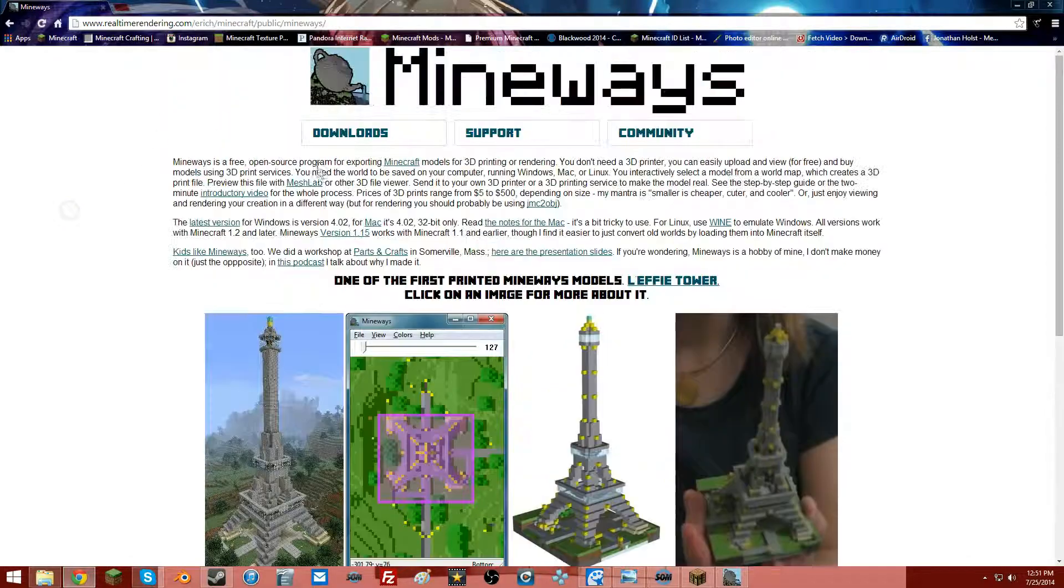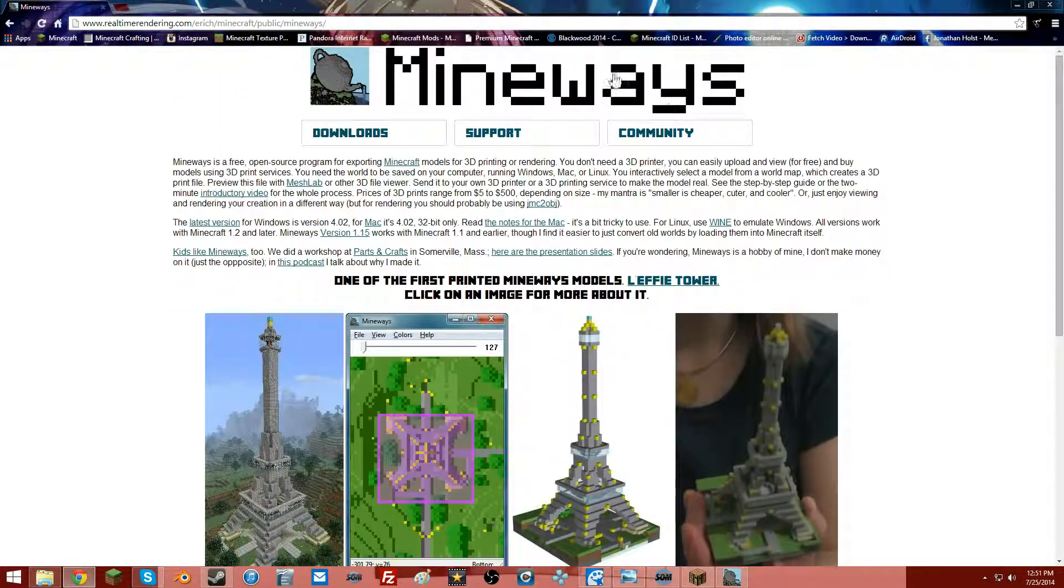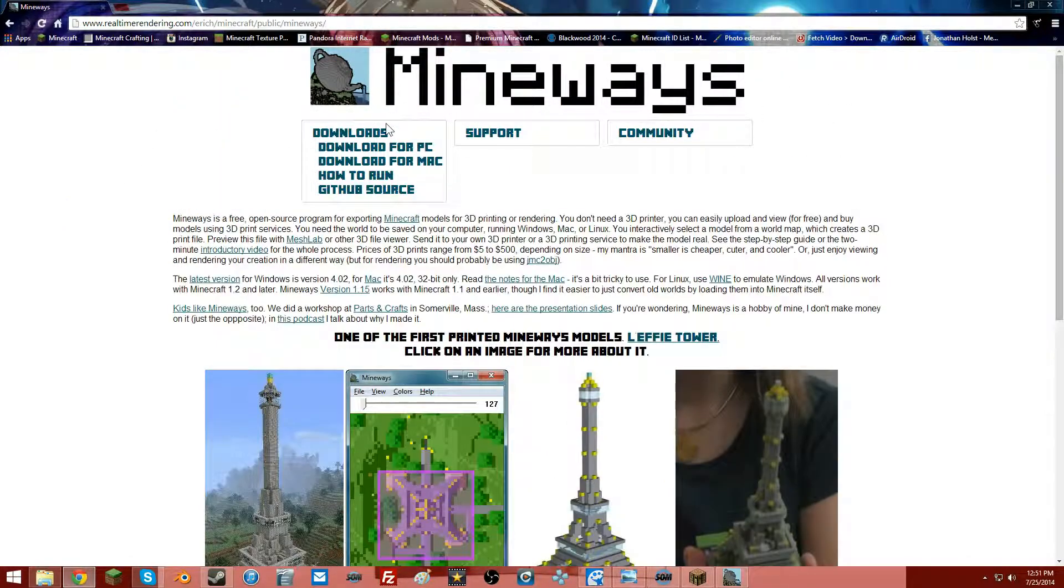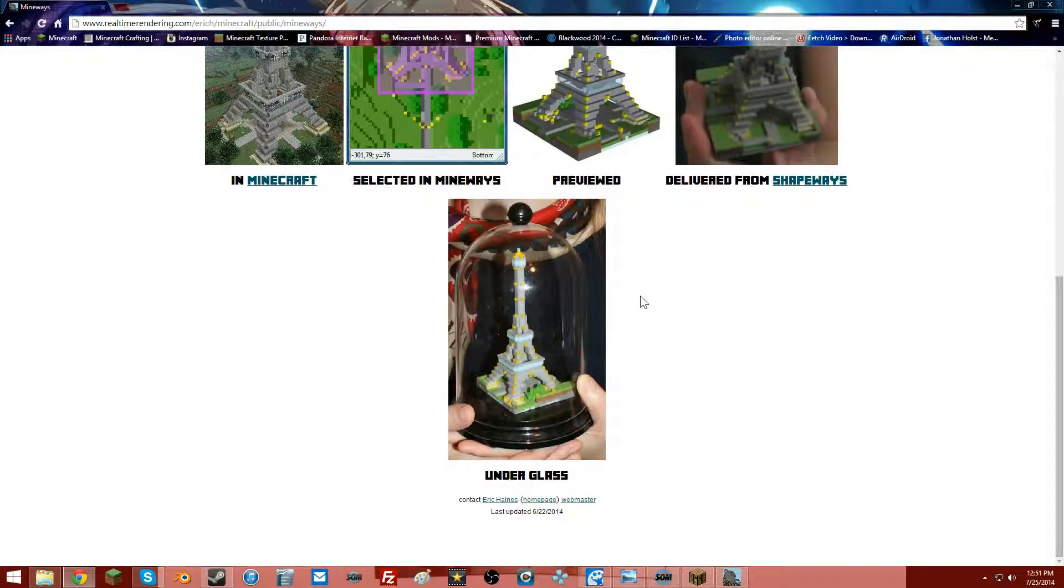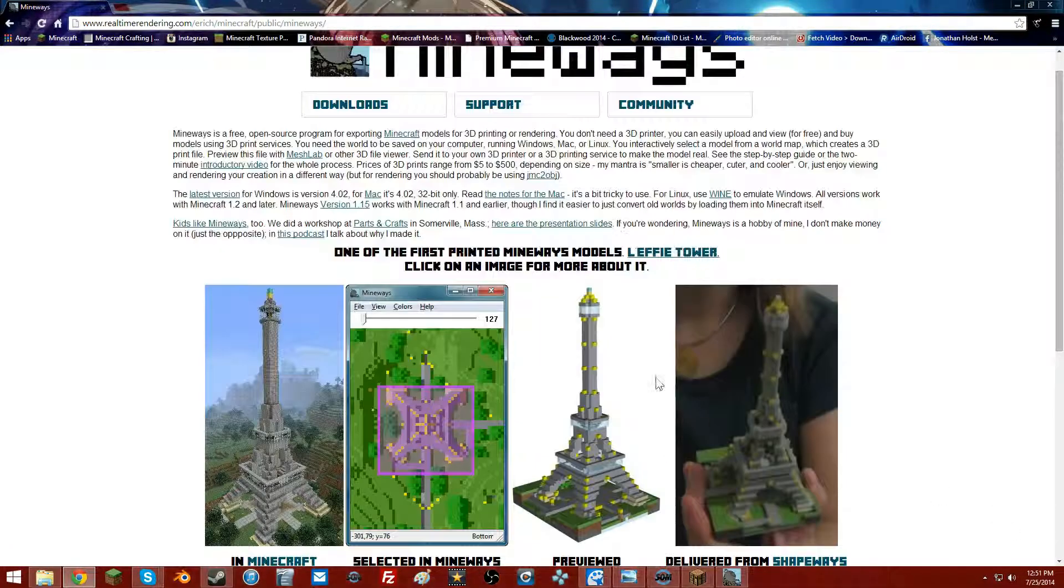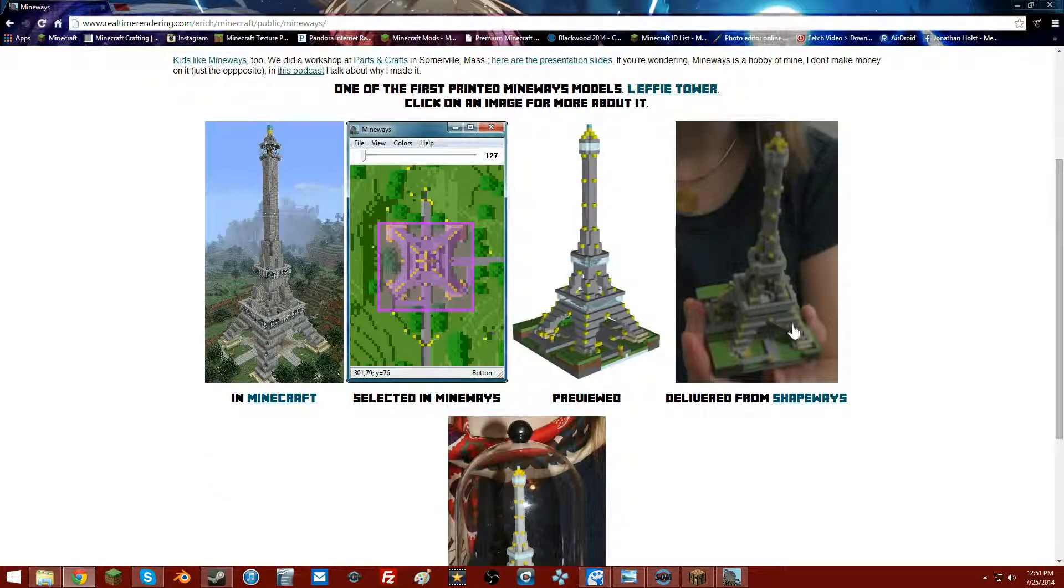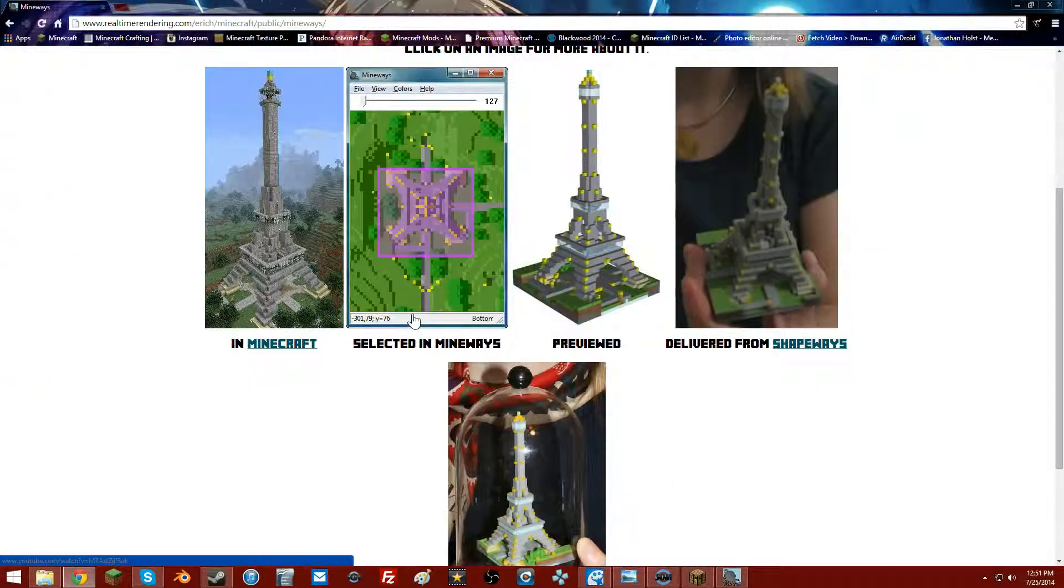You can get Mine-ways here, and you just go up here to download for PC. As you can see, it's originally made for 3D printing, but we can also use it to import Minecraft worlds right into Blender in an OBJ form.